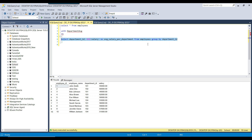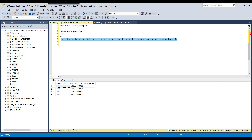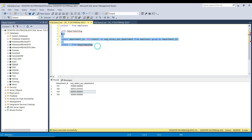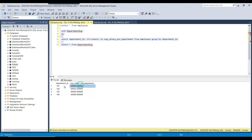If I run this inner query, it returns the average salary for all departments. This is the first CTE which returns the average salary per department. For department ID 101 this is the average salary, for department ID 102 this is the average salary, and for department ID 103 this is the average salary.